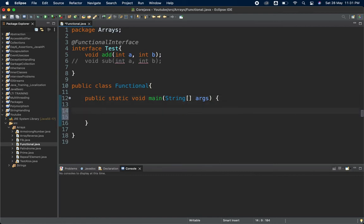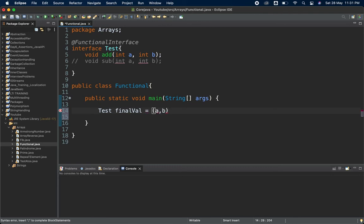Now in my main method I will create a variable of type Test — my interface type — and I'll call it finalValue. I will provide a lambda expression: taking two variables a and b, the body is a plus b.